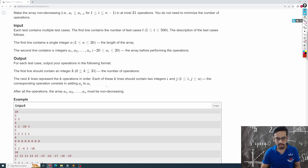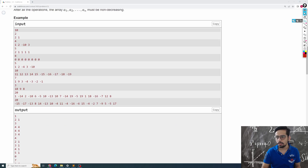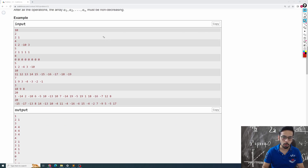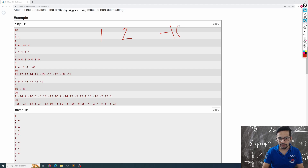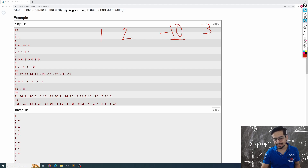Let me give you one example so we're all on the same page. You have the array [1, 2, -10, 3]. This array is not non-decreasing because -10 is less than 2 — it should be either equal to 2 or greater than 2.